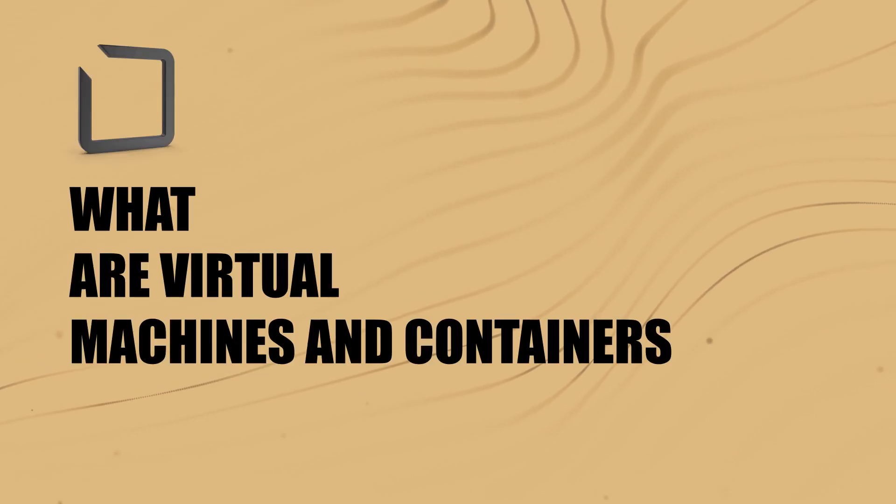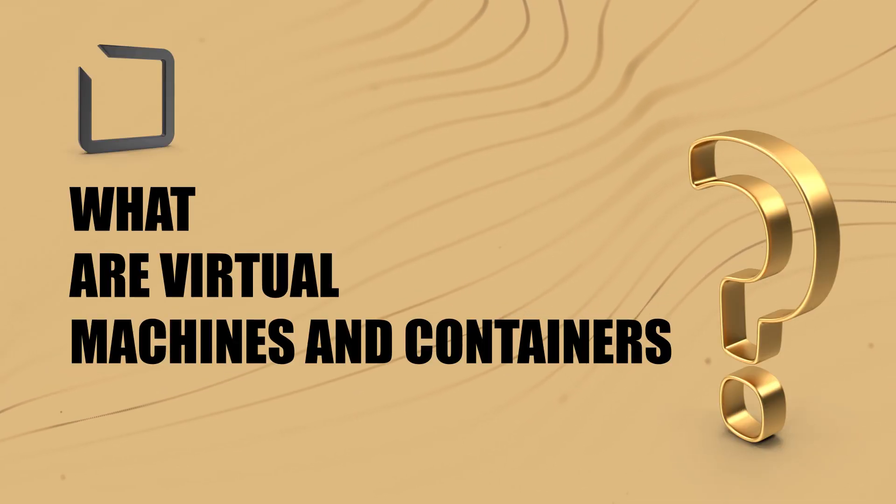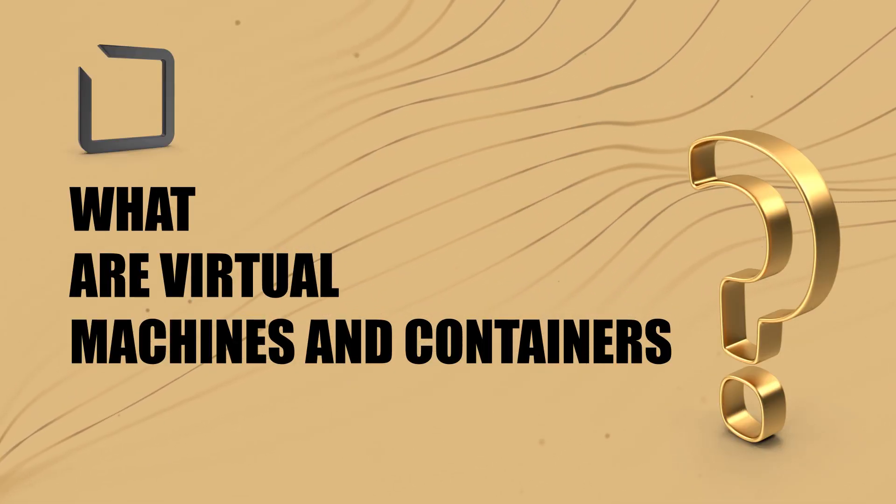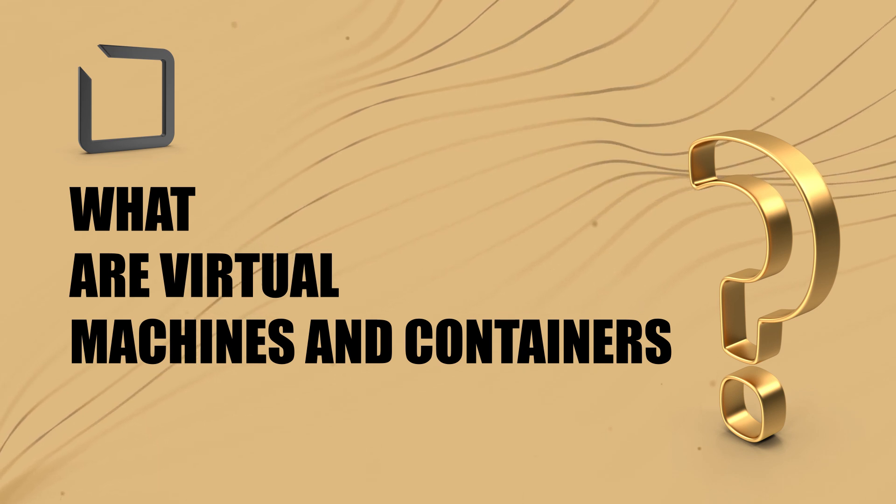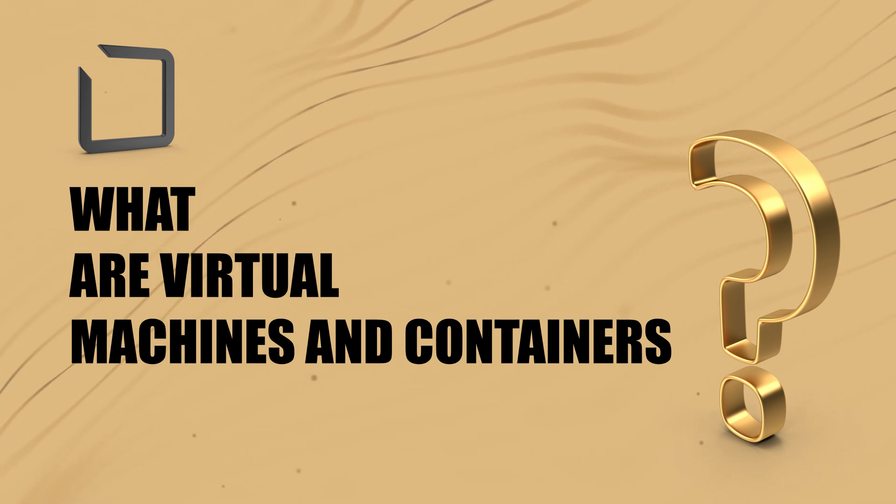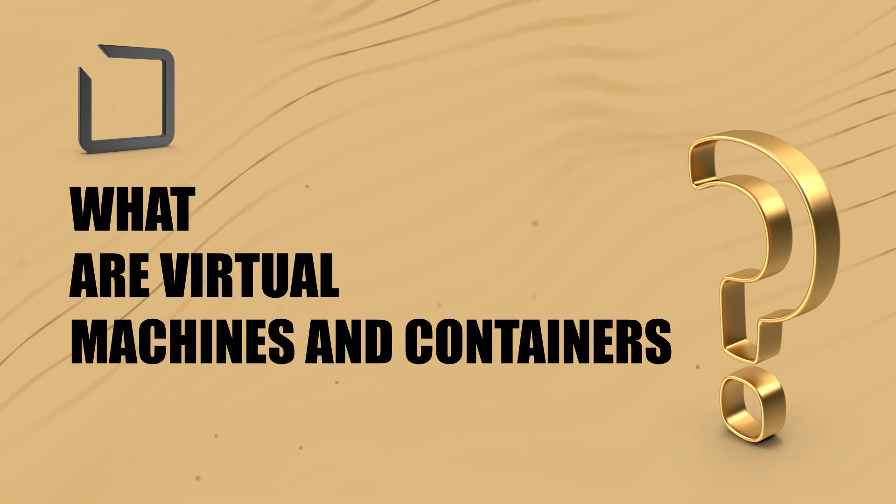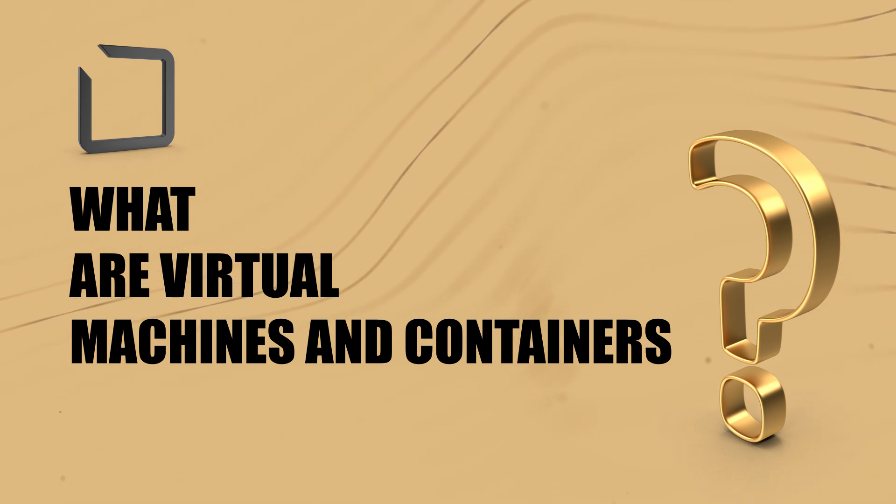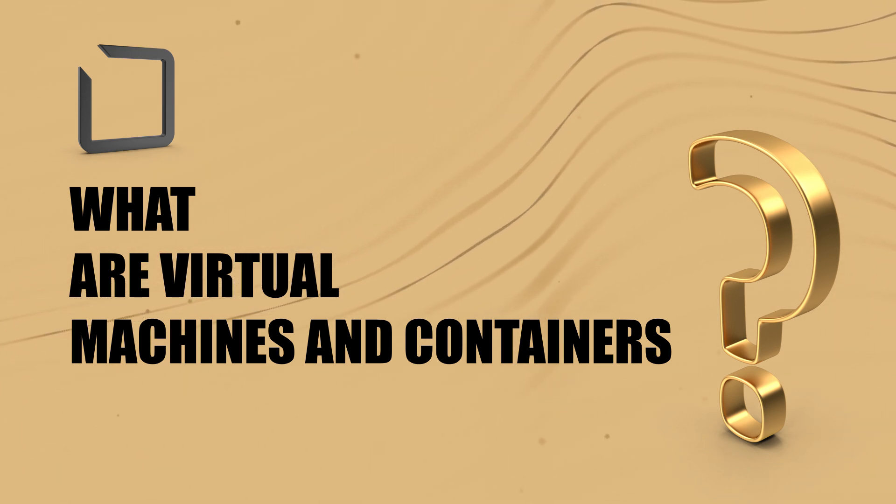So to start off let me ask you guys a question. What exactly are virtual machines and containers? In your own words, just think to yourself for a second what do these things mean to you and how do you think we use them today?